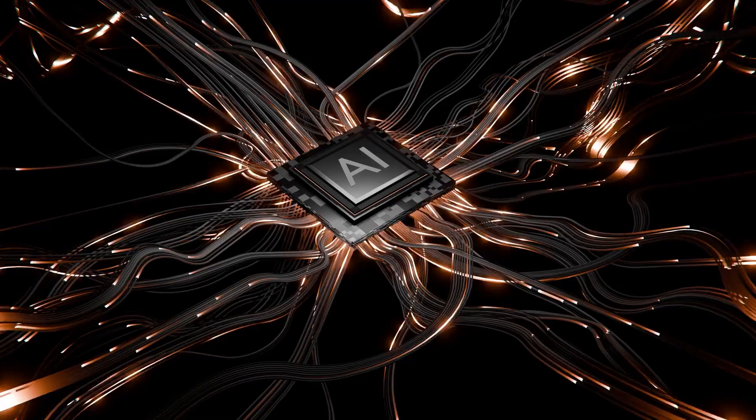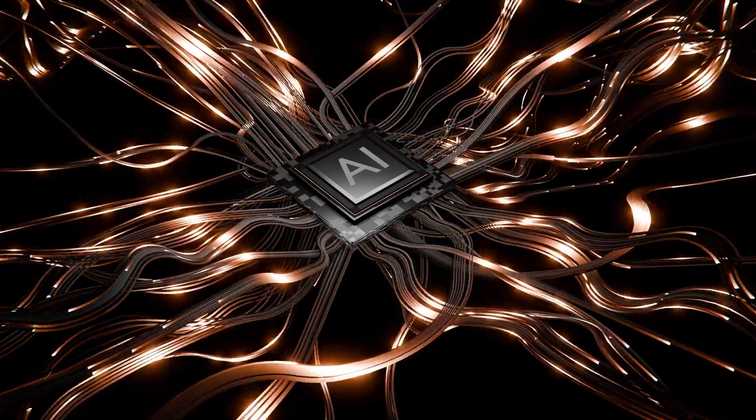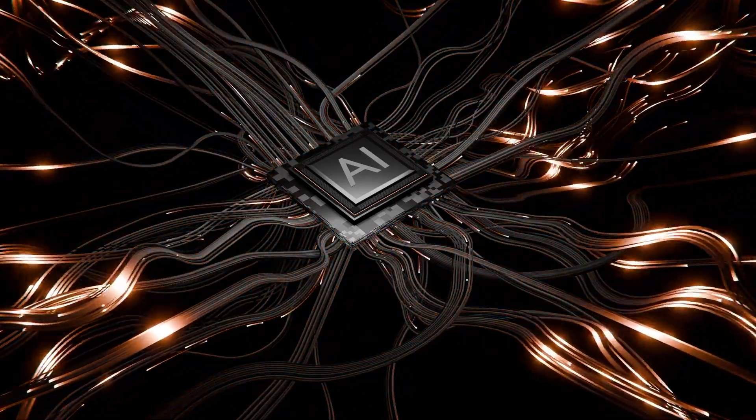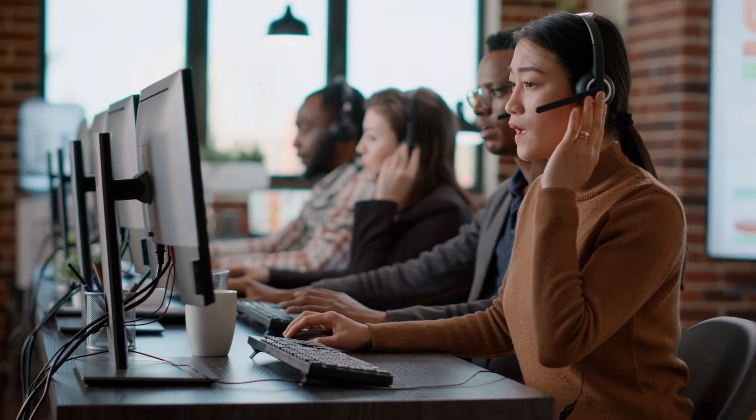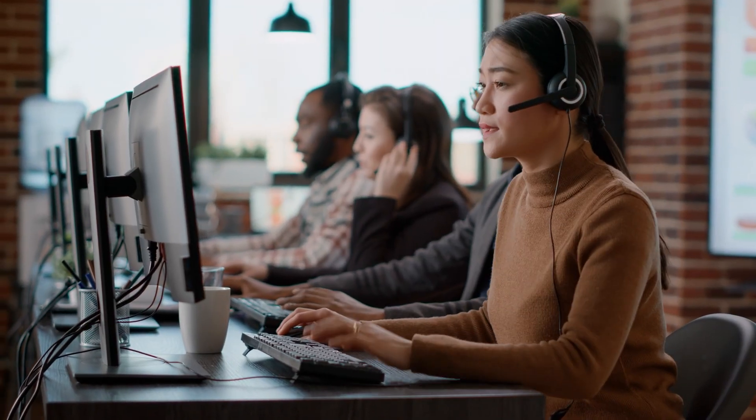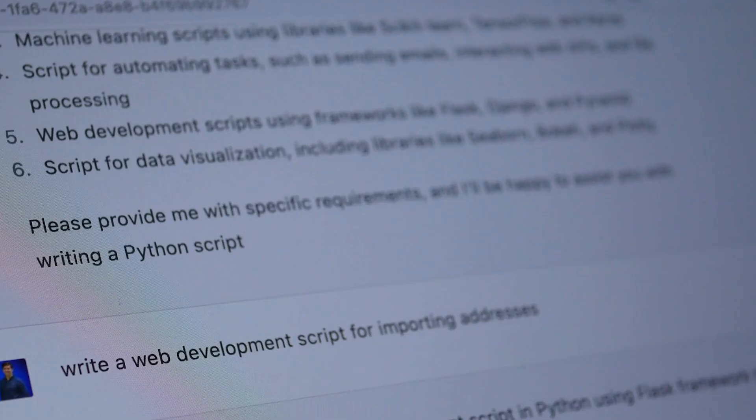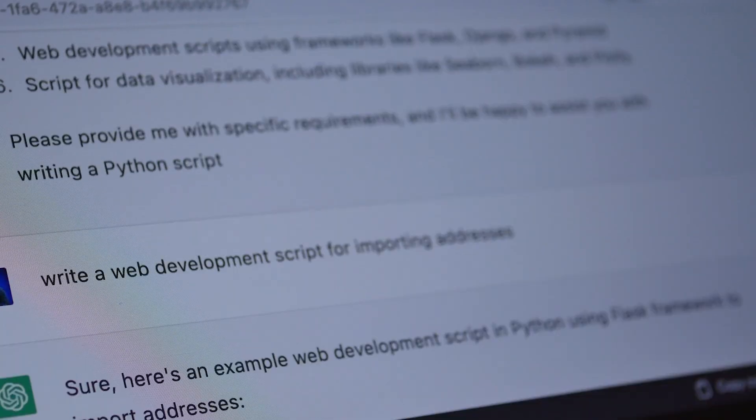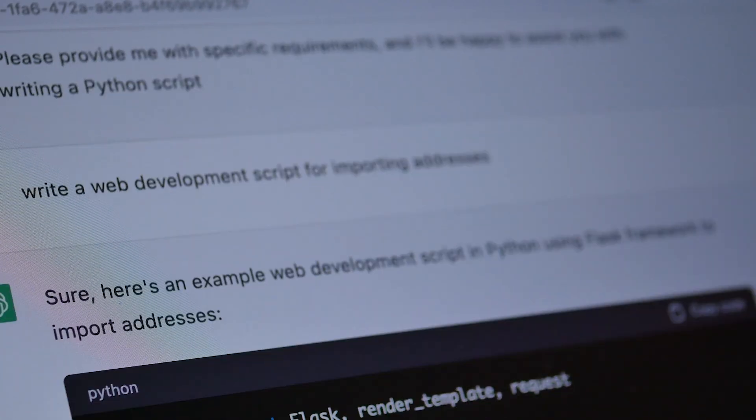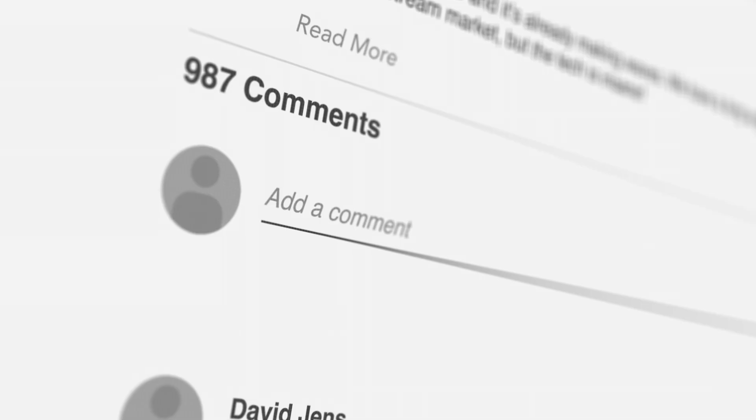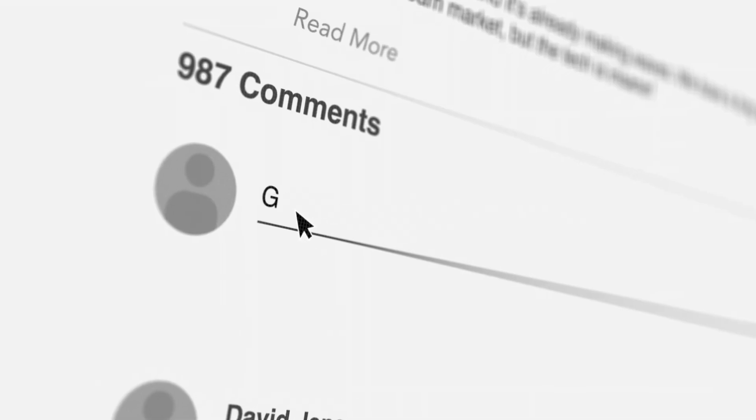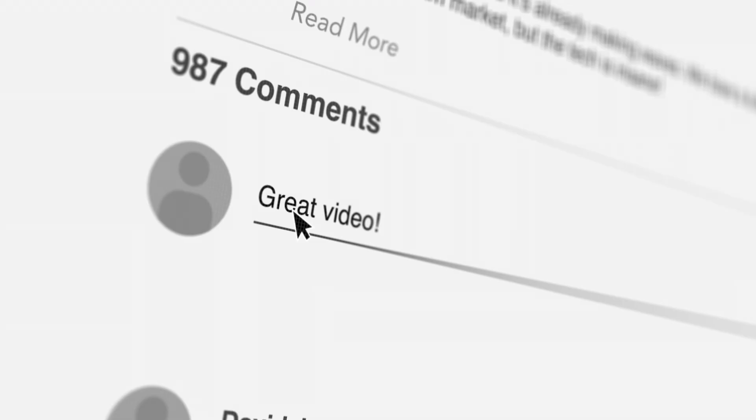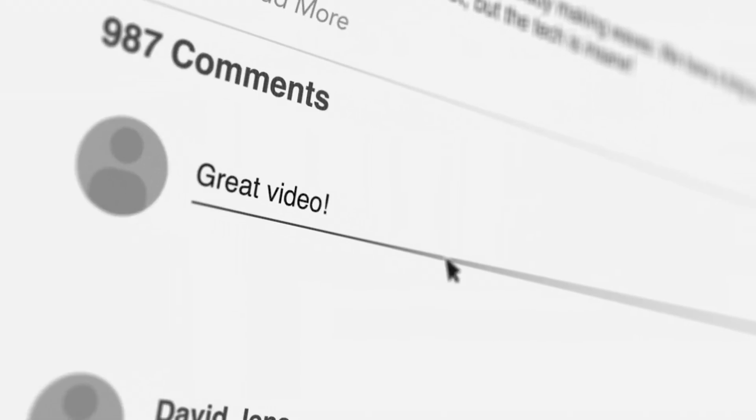Which daily AI tasks do you find most frustrating with current tools? Editing outputs, waiting for responses, or getting overly complex answers when you need something simple? Share your biggest AI workflow pain points in the comments. I read every response and test scenarios based on what you actually need.